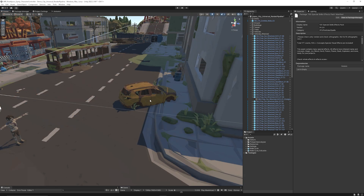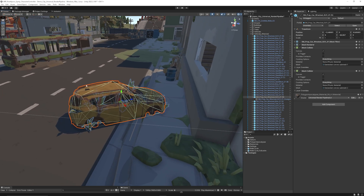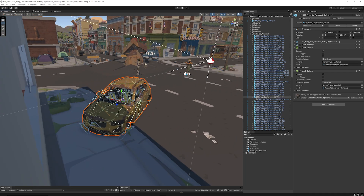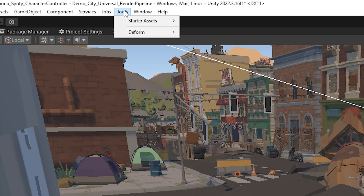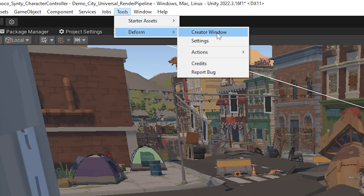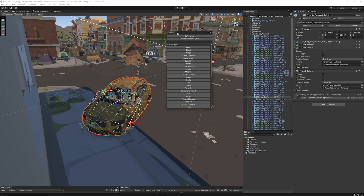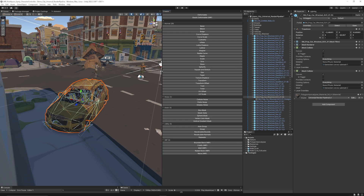Once it's installed, you can click on any 3D object in the world. Let's look at this car — it's already a little bit destroyed but maybe I want it to lean in a particular direction. We can add a component called a deformer, but we can make this even easier by going to Tools, then Deform, then the Creator Window. This is an entire window of all the deformer components, and I'm going to dock it at the side so you can see everything.